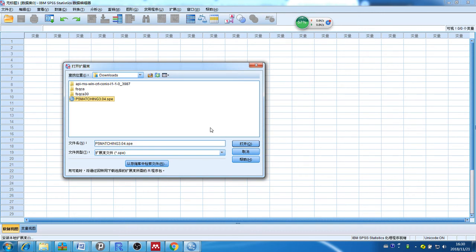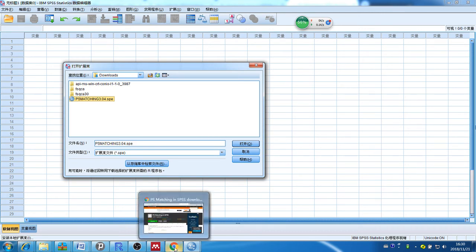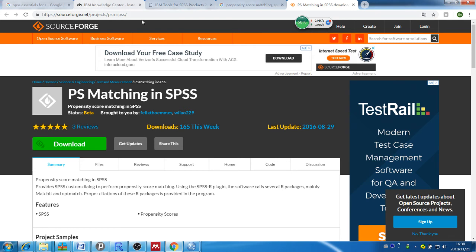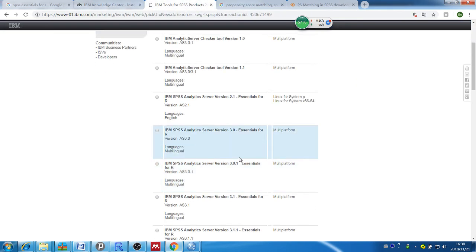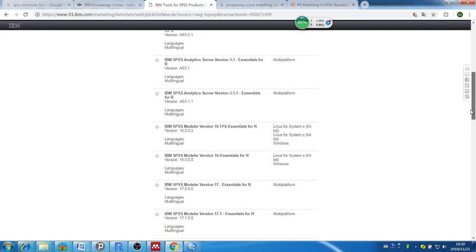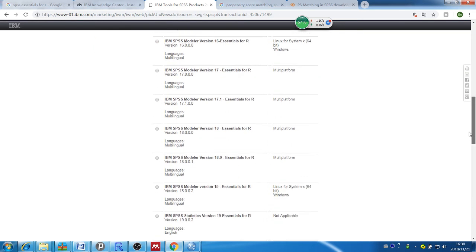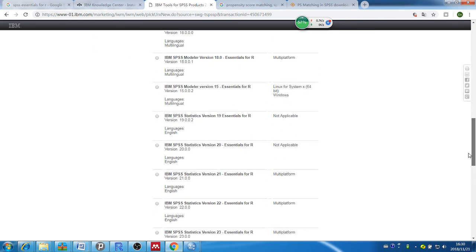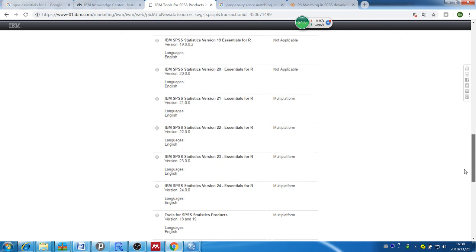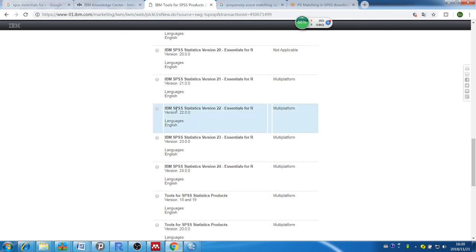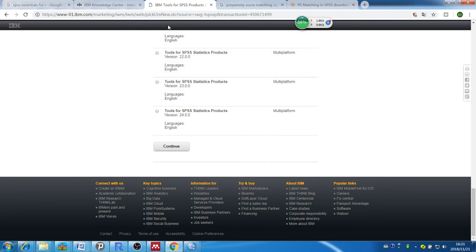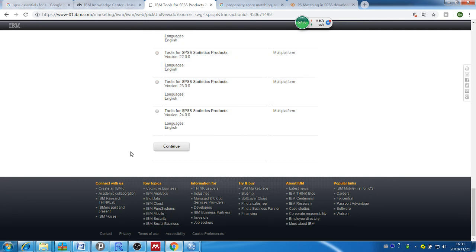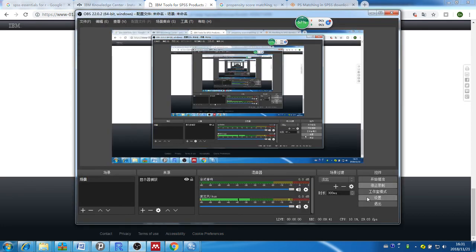Yeah, you need to download this. One of the things, ignore the server thing, that's when you're running SPSS from a server machine. If you're using just an individual machine, like a desktop or laptop, then you just need IBM SPSS statistics and choose a version that matches with your SPSS version. My SPSS is version 24, so I downloaded this one, essentials for R. So that's it for this tutorial. Leave me a question if you have any, and please check out my other videos.